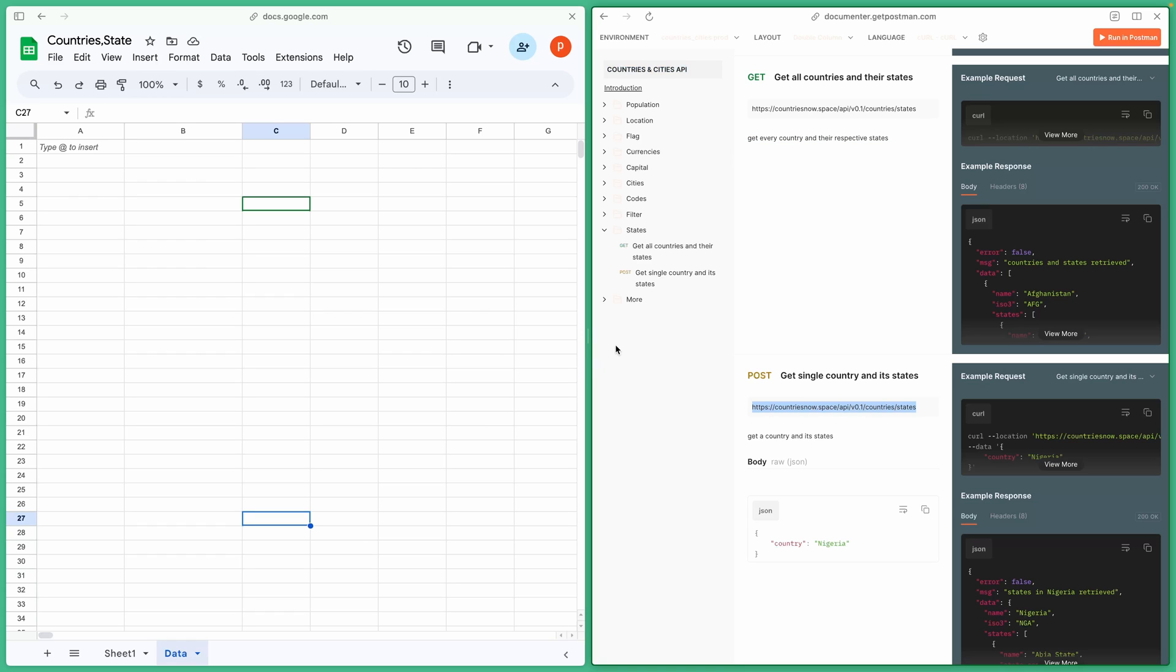You can use states and cities data if you like to. The process will remain nearly the same. You can explore this documentation site later. I will post the link in the description below.